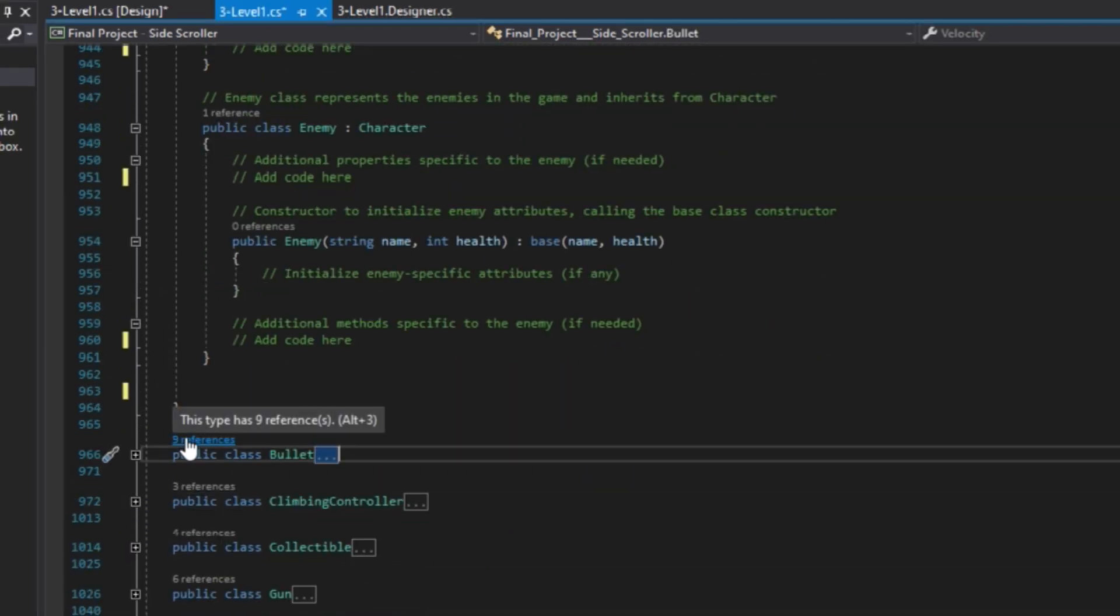This design allows for easy extension and customization of character types, making it a solid foundation for building more complex game systems.